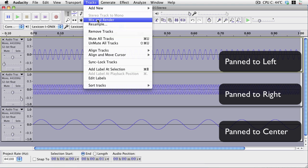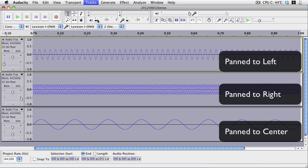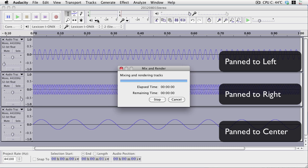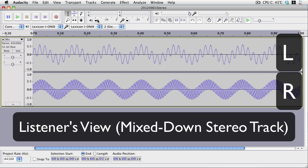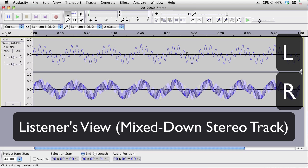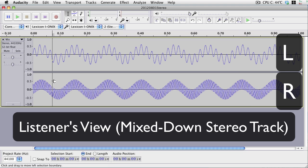Now what the speakers or headphones will end up playing is this. The left side speaker will play this wave, which contains the very low frequency wave, and the medium wave. As you can see, they're merged together. That's what the left side speaker will play. The right side speaker will play this, which is a mix of the very low frequency wave and the extremely high one.